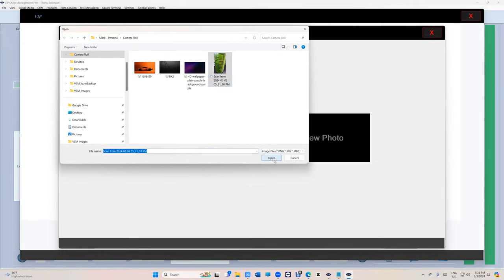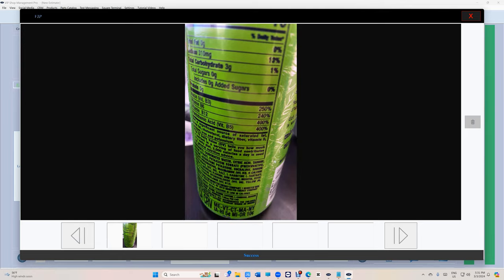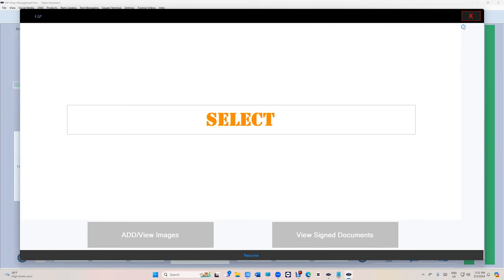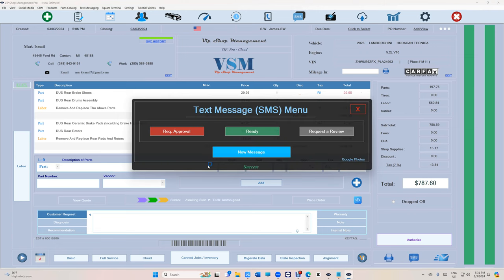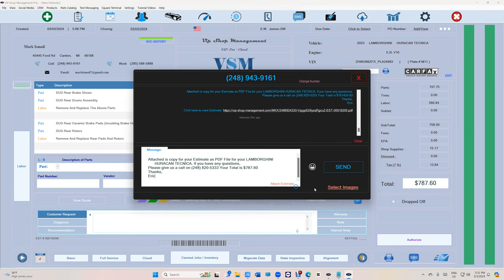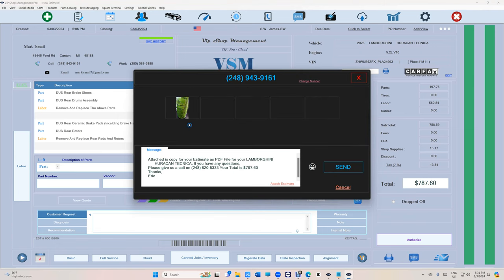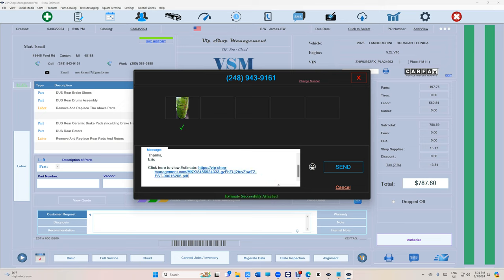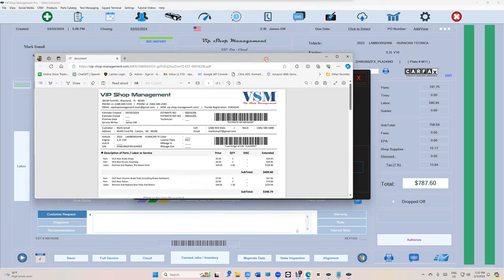Now with all the full functionalities that we have, you can click on SMS and select images, select the photo, attach estimate with images and send it. This is how it's going to look like.